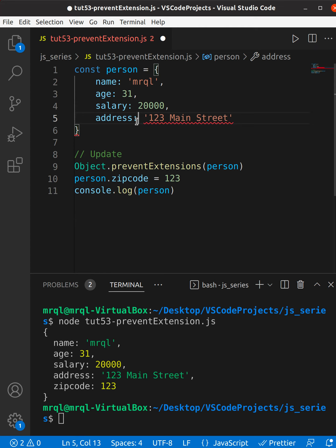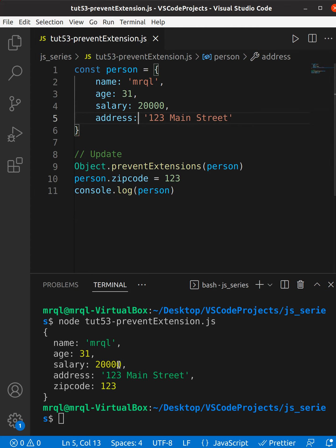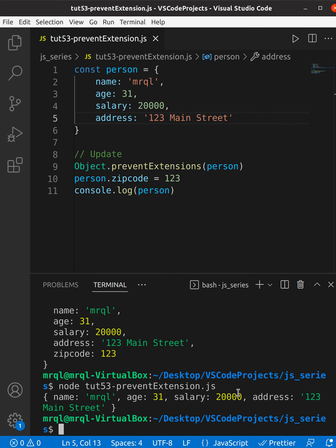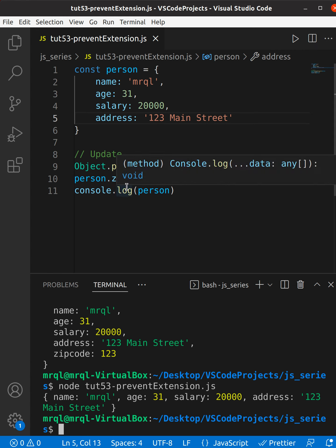Running the code again, you can see that the zip code property is not being added to the person object, even if we try to add it in the code. Thanks for watching.